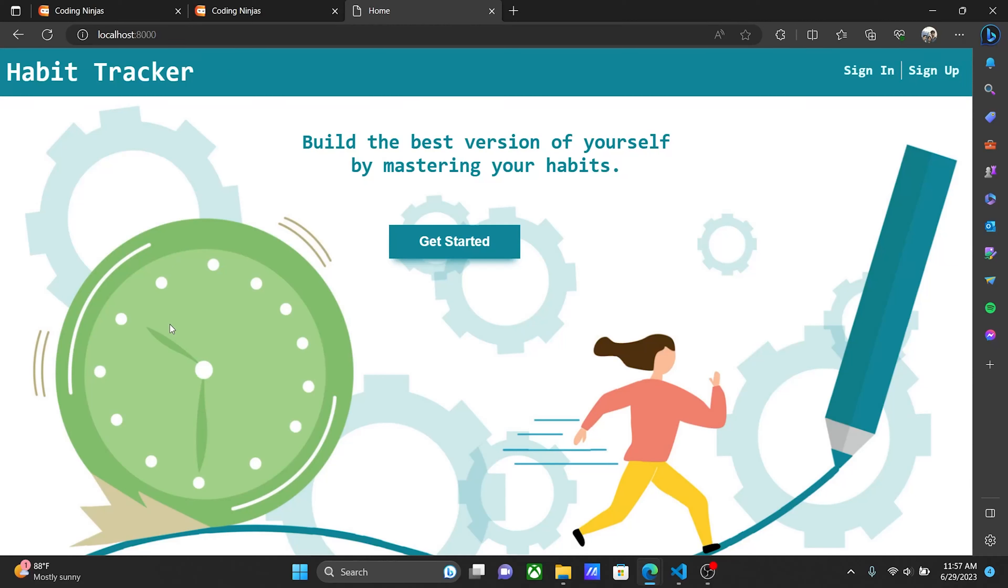Hello everyone, my name is Praday Krishna Paramanik and you're watching PK Codex. Today we are making a habit tracker project using Node.js, MongoDB, EJS, and JavaScript.